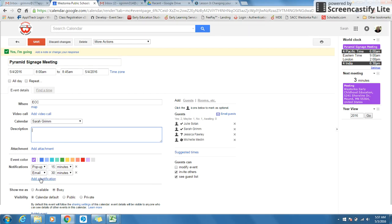You're going to be able to add a notification or change your notifications. You created for your calendar before in the previous lesson how you wanted all of your notifications. Now, this would be a specific one for just this event.